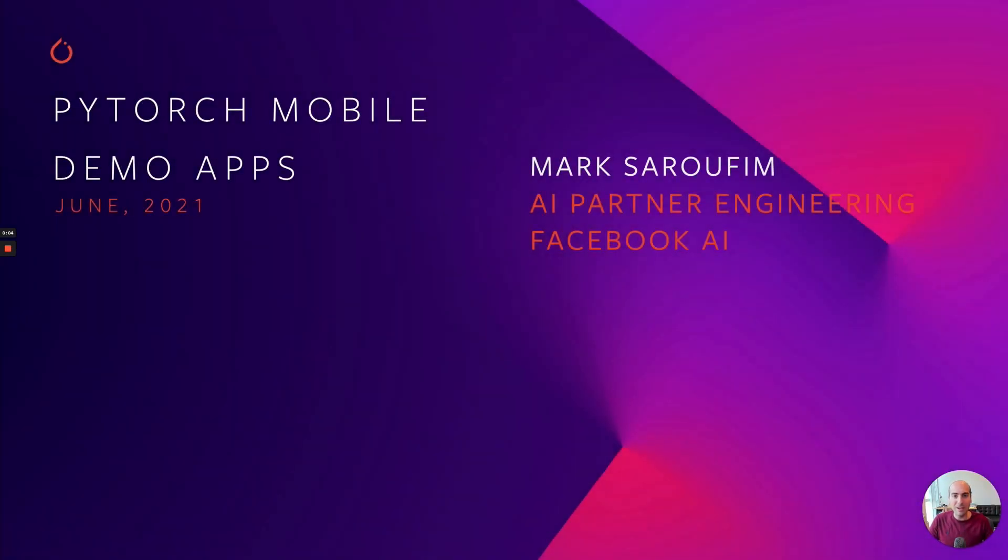Hi everyone. I'm Mark Serafim and I'm a partner engineer on PyTorch at Facebook, and I'm here to talk to you today about our new mobile demo apps.